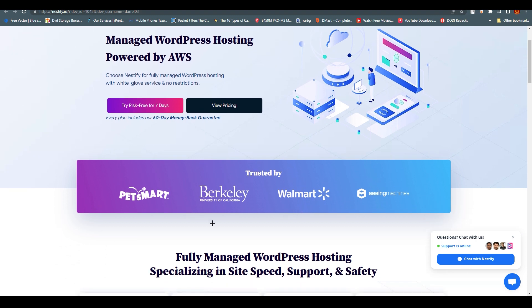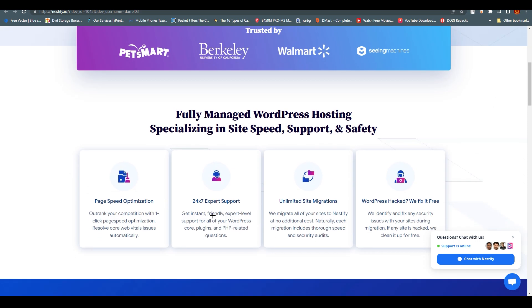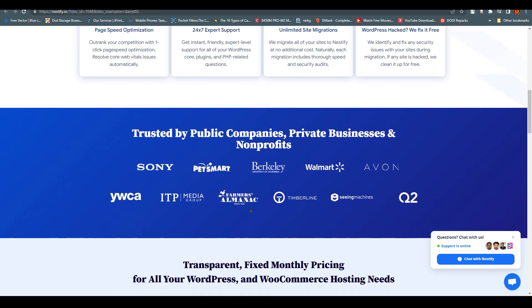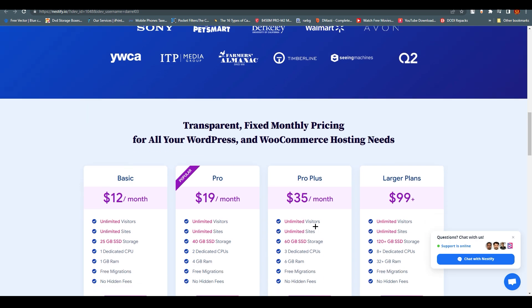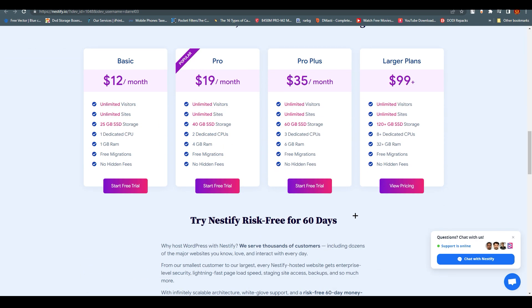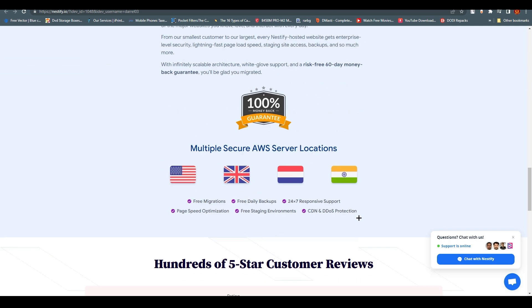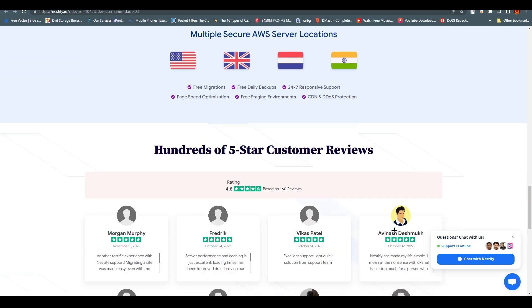You can see it has been trusted by Walmart, Seeing Machine, and other companies. Scroll down and you'll see it's trusted by public companies, private businesses, and non-profits like Sony, PetSmart, Q2, and Seeing Machine. These are very big companies.